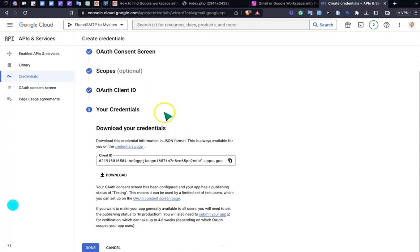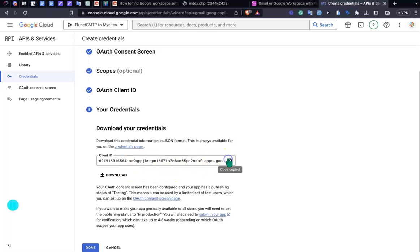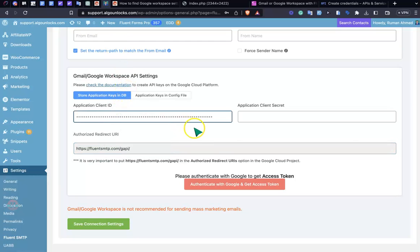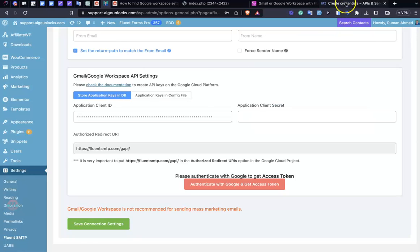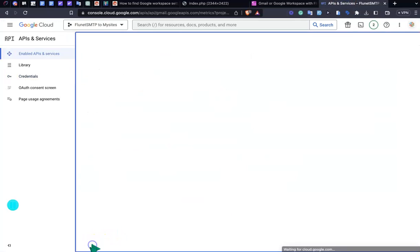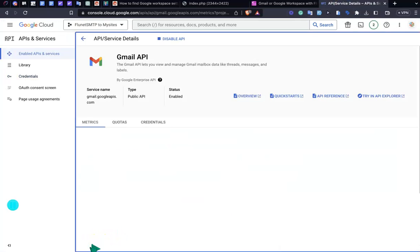As you can see, I have successfully found my client ID here. I'm just copying the client ID and pasting it here. I'm just filling up this one. Go to the down and just click Done.